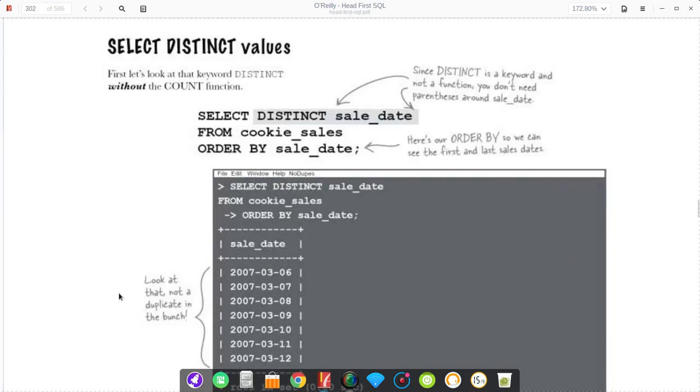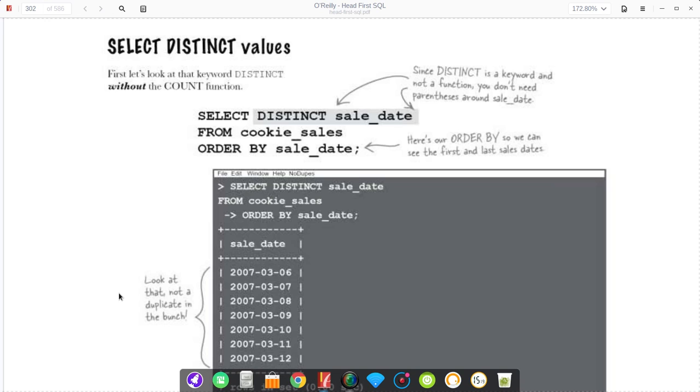If you want it to be more precise, you can use the keyword distinct. One important thing to note is that when you say select distinct and then some column name, there are no parentheses because technically distinct is a keyword rather than a SQL function. What distinct does is it says I don't want to see duplicates, so it just chops out all the duplicates that you have.